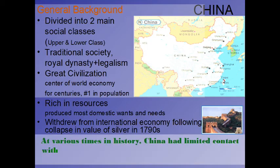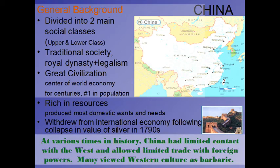At various times in history, China had limited contact with the West and allowed limited trade with foreign powers. Many in China viewed Western culture as barbaric, violent, and not particularly refined. They considered it an outsider culture to be kept at arm's length. That's not to say they hadn't traded, but starting in the late 1700s, trade was limited quite a bit — very important for understanding what happened in the 1800s during the period of industrialization.